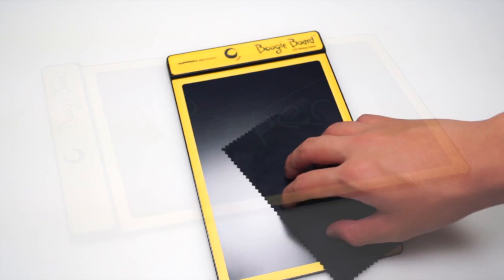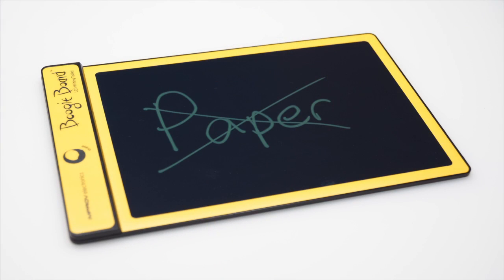Overall, the Boogie Board is a very innovative product. I use it every day. You don't have to waste any more paper, and it's very useful and smooth. You can use it to write notes and calculate math.